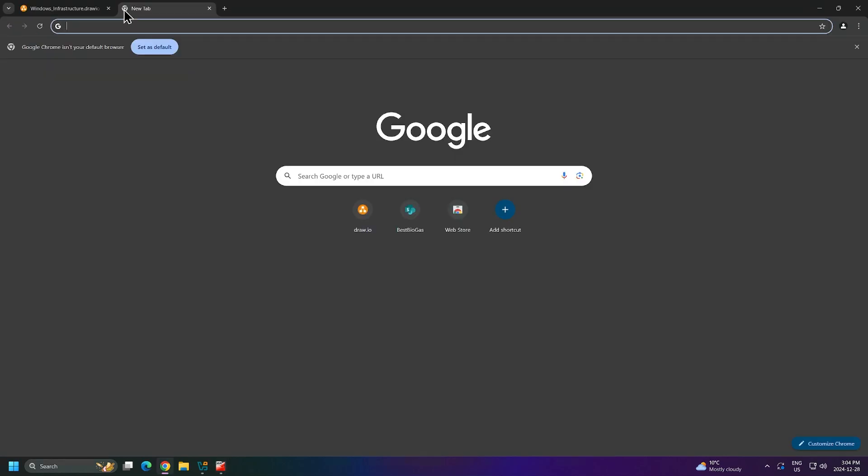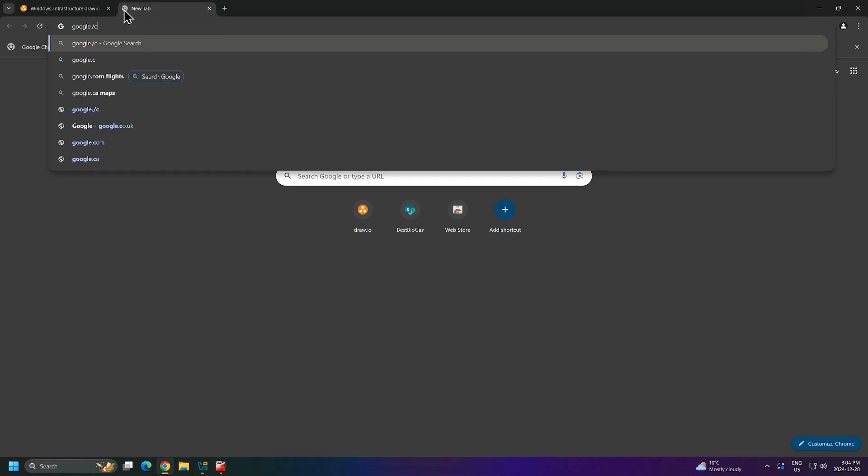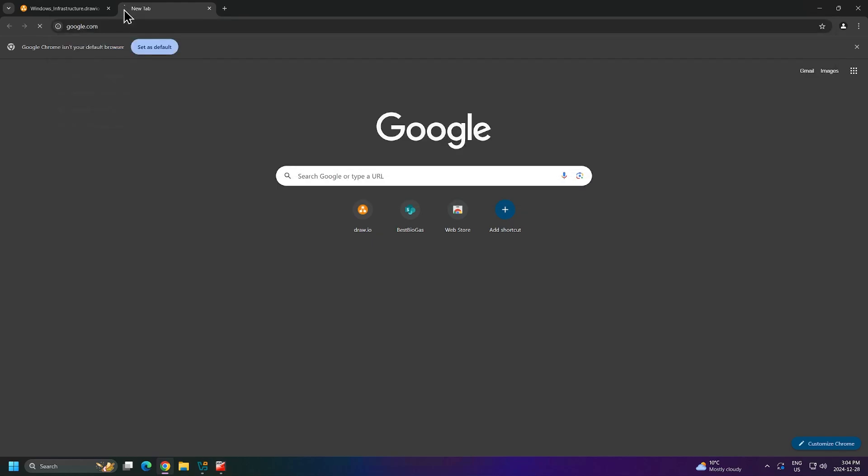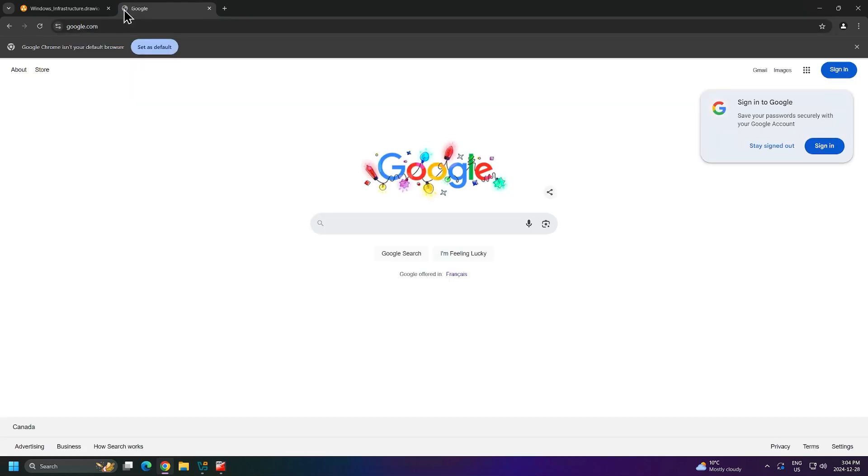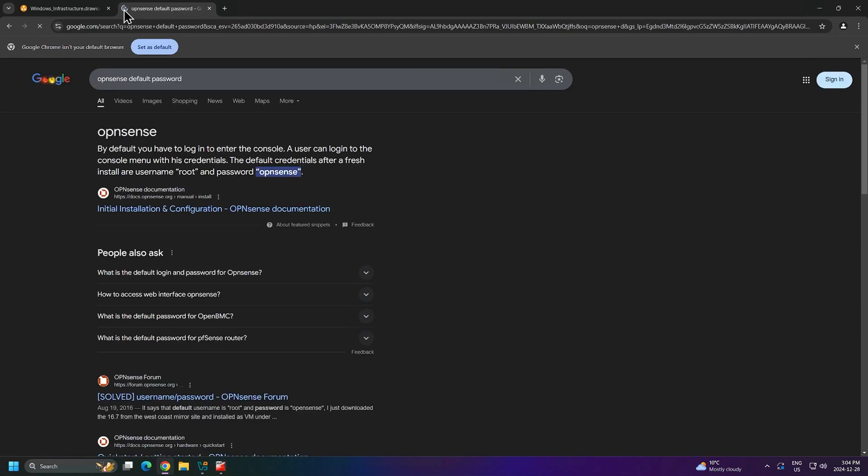To find this information, we'll head back to our web browser. I'll open a new tab and go to google.com, then search for OpenSense default password. We can see Google is telling us that the default password is OpenSense. So we will use that.